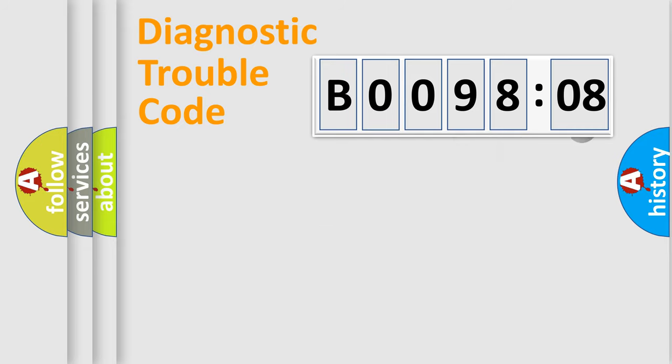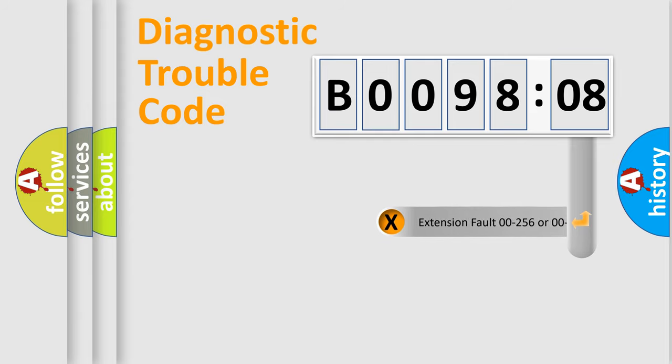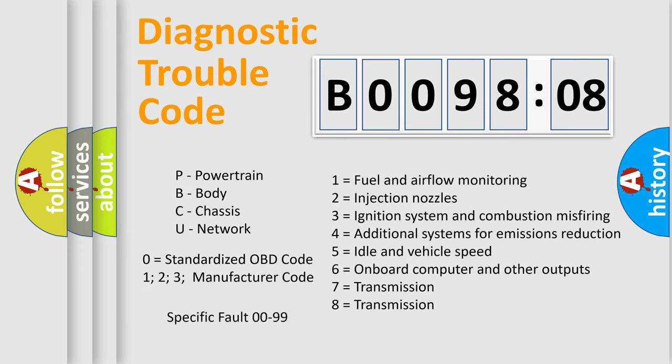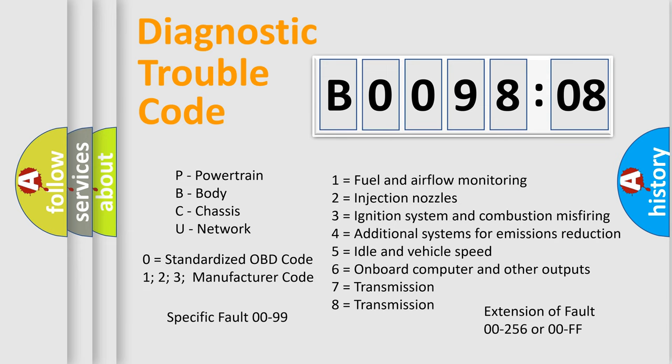The add-on to the error code serves to specify the status in more detail, for example, a short to the ground. Let's not forget that such a division is valid only if the second character code is expressed by the number zero.